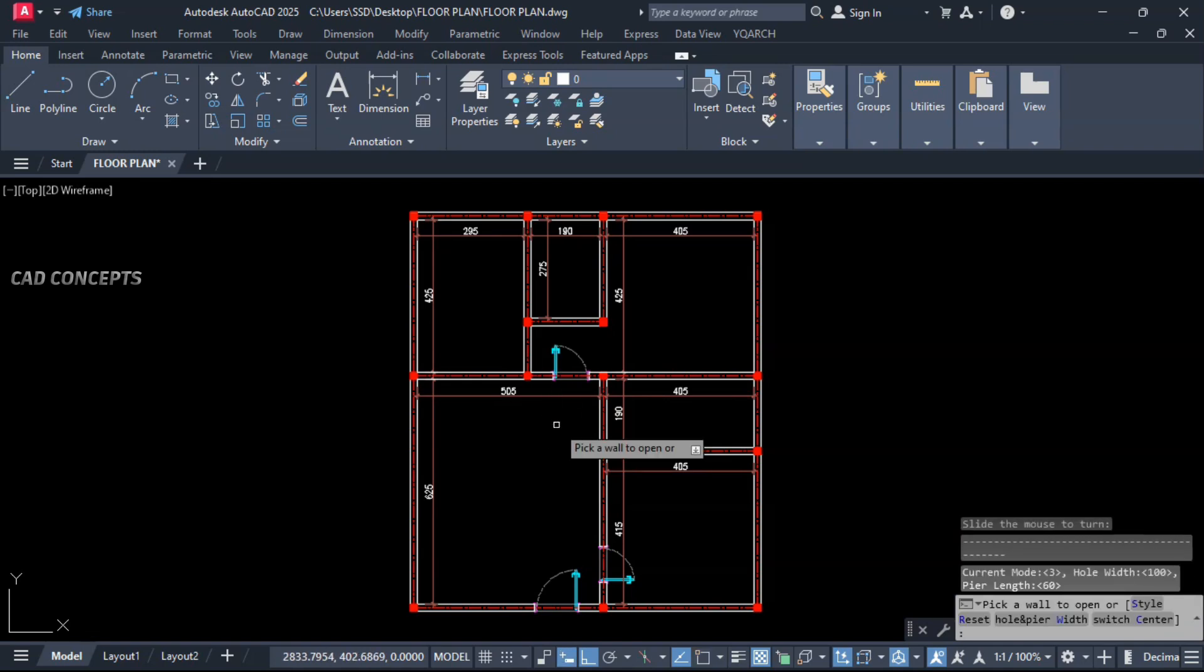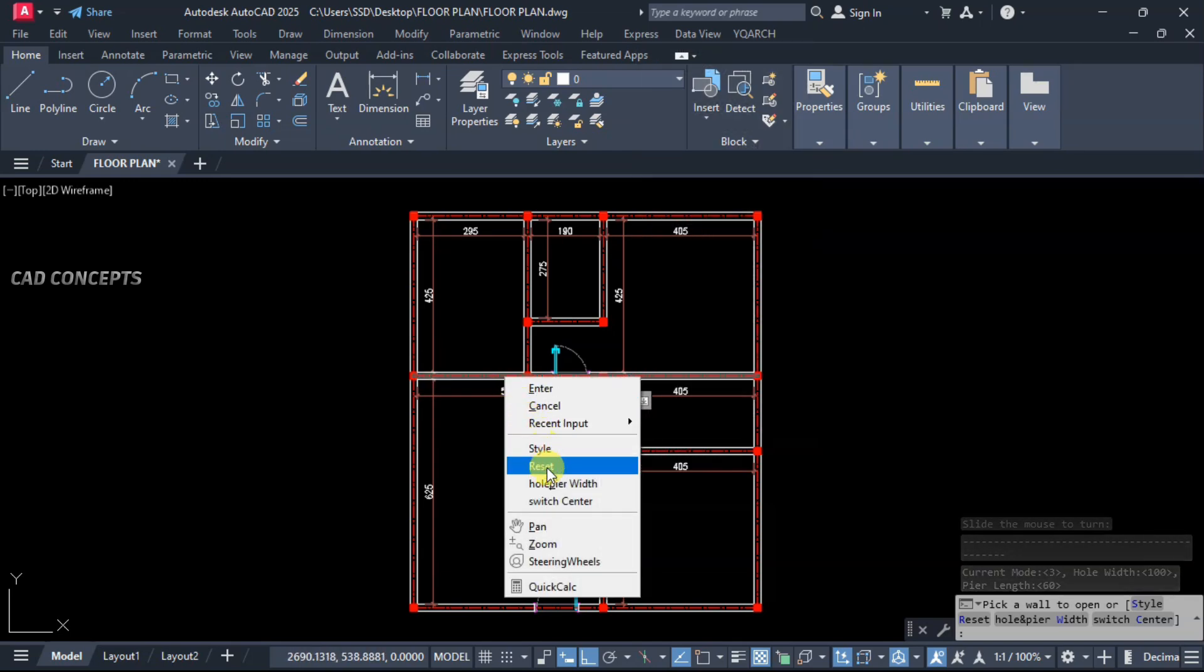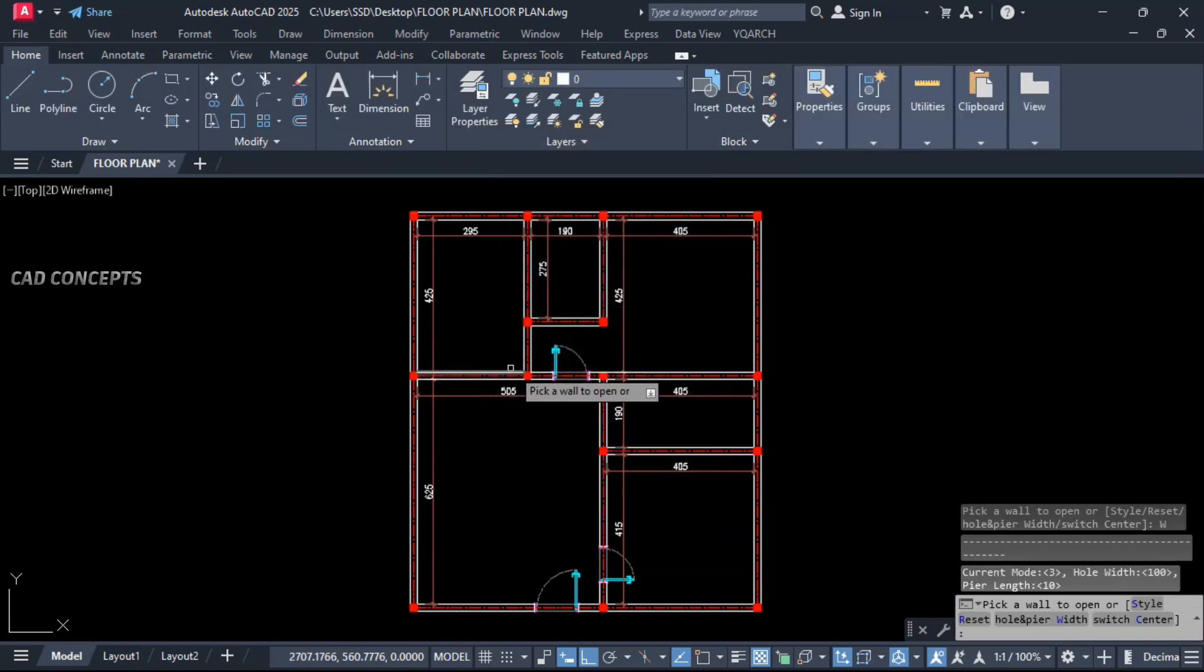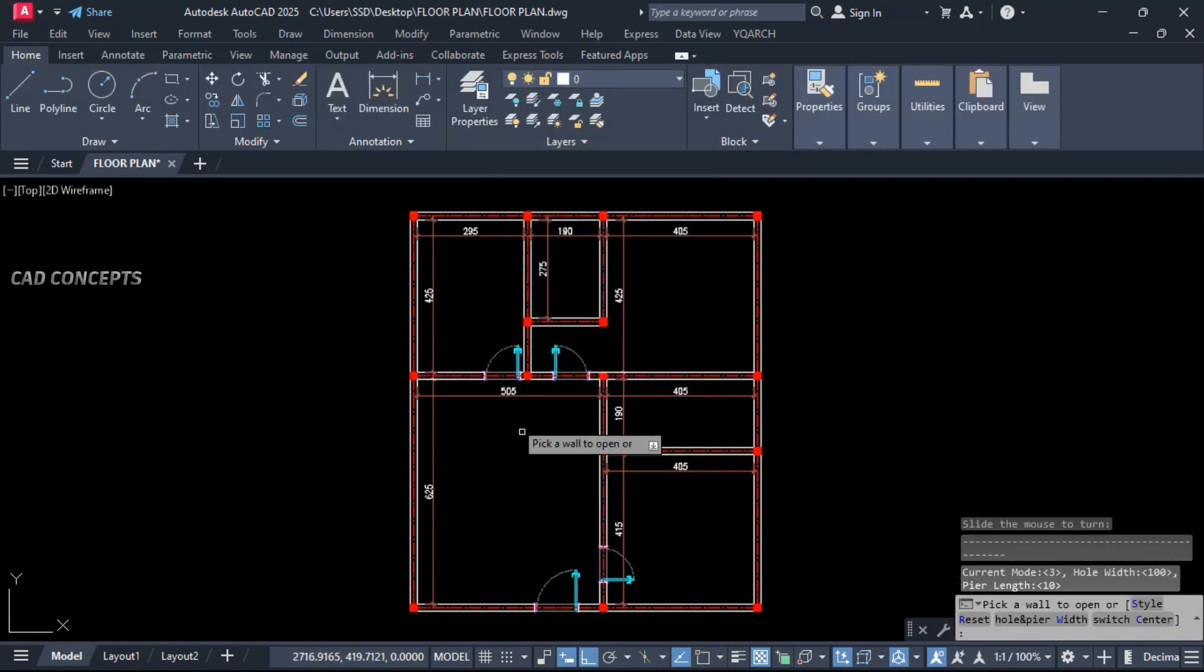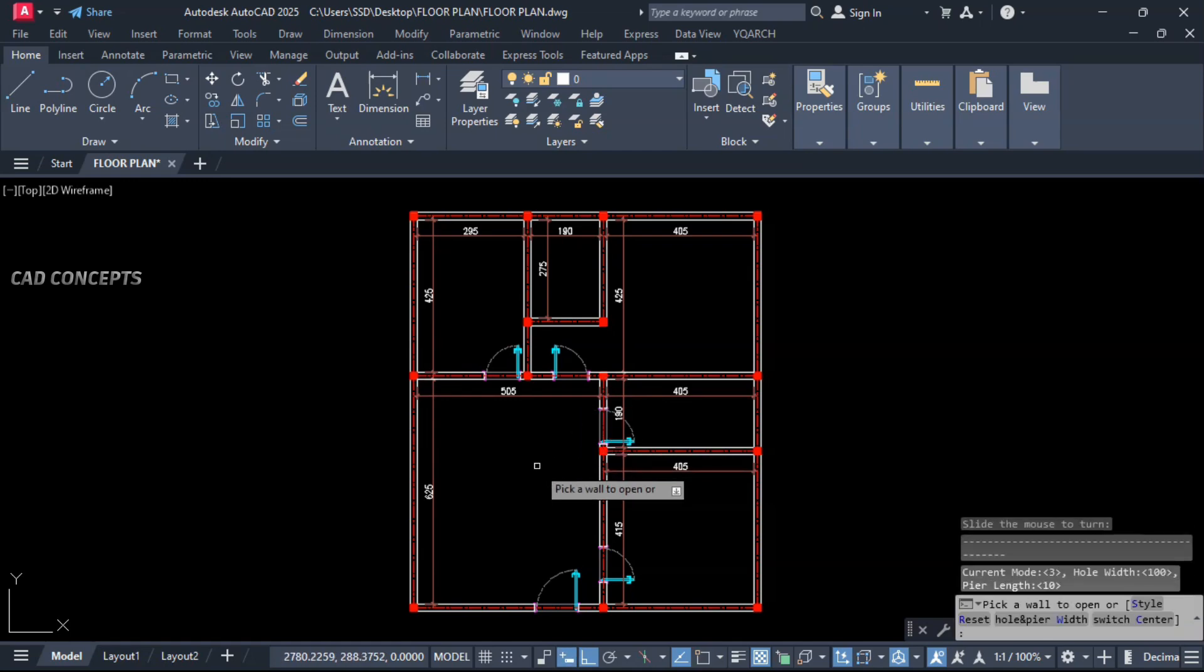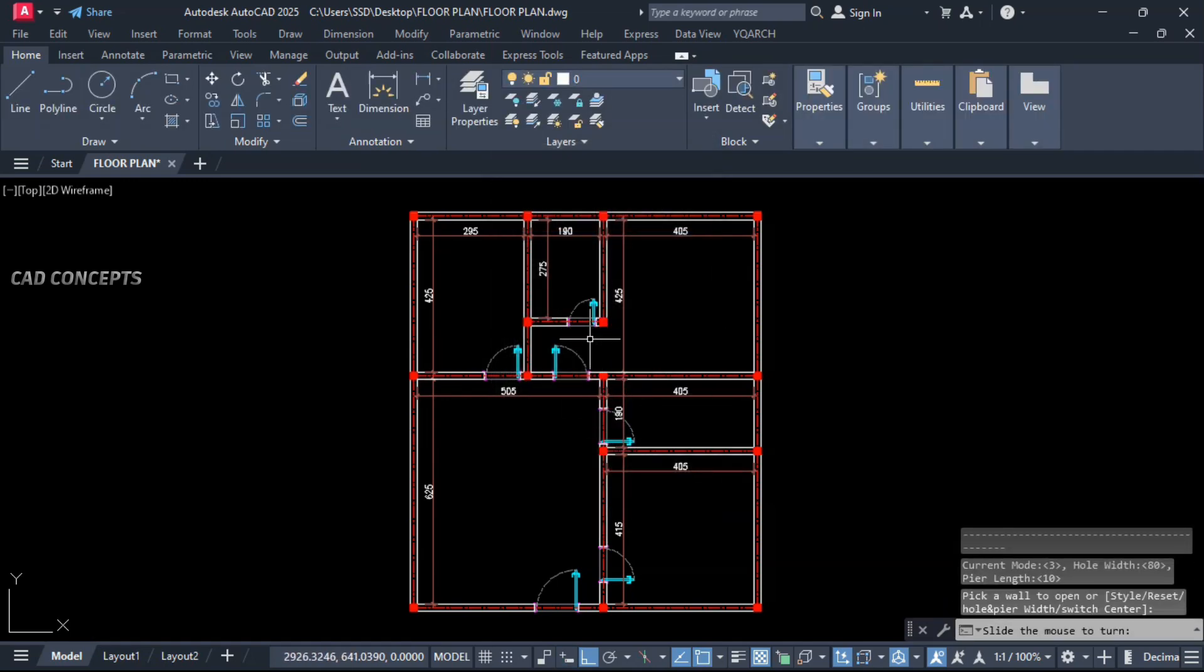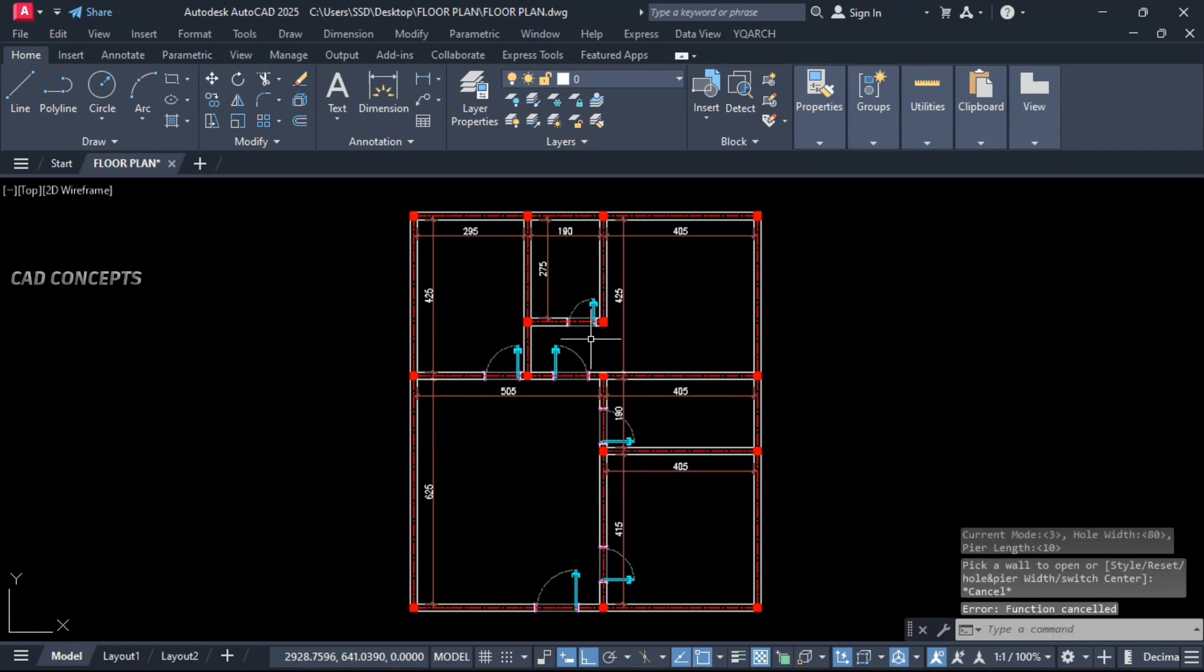Kitchen door. Let this here. We will keep hole and pier widths 10 cm from wall. And click here. Same click here. Bathroom door we will keep 80 cm, and change this one also. Common bathroom.